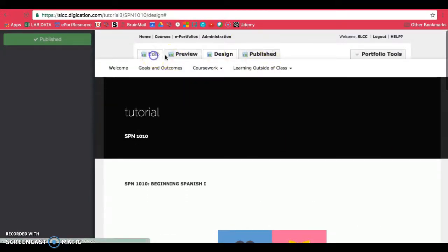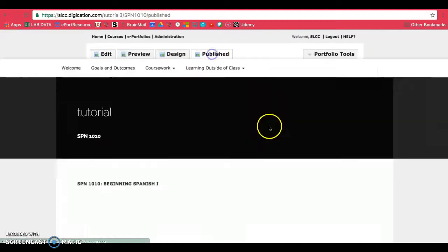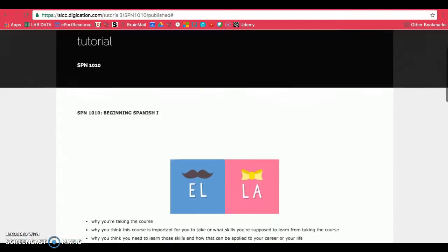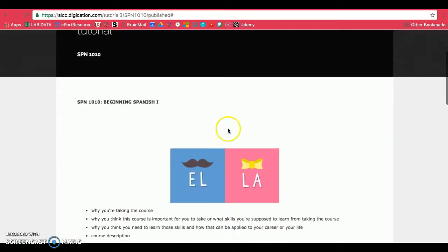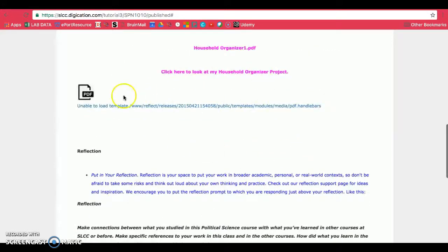So now when you click on edit and published, it may look like this with the PDF here.